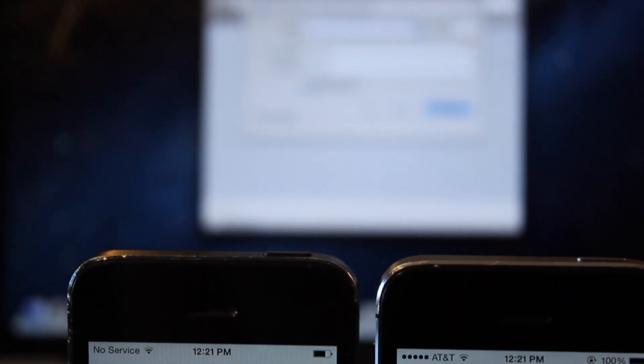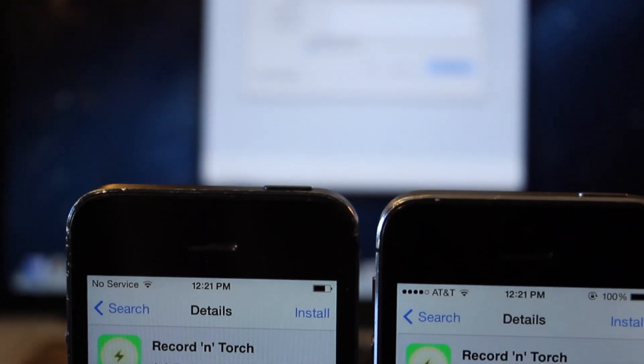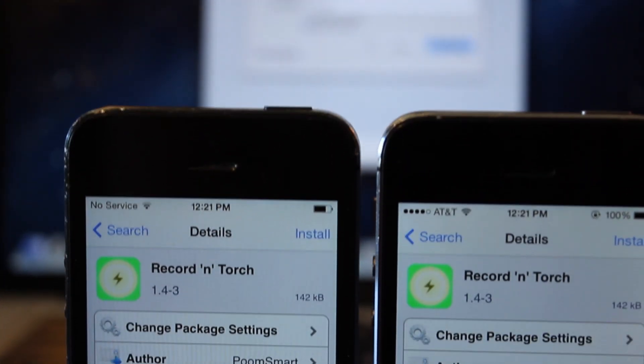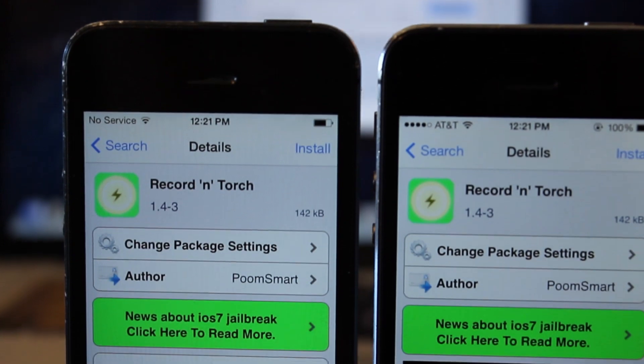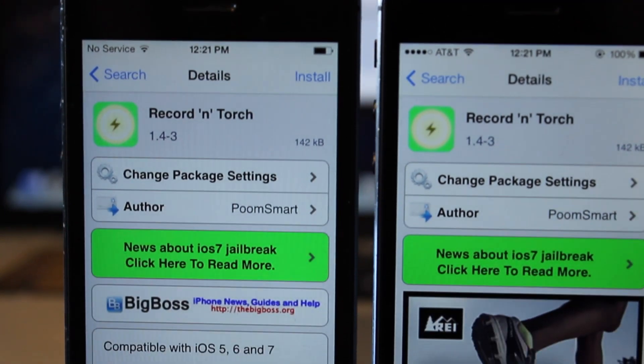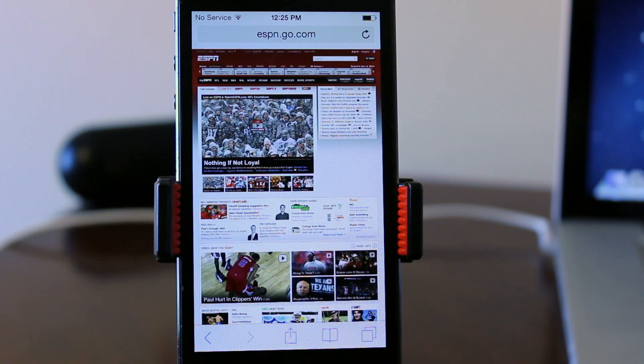Hey guys, today I'll be showing you how to remove all ads within Cydia and Safari by modifying a host file within our iPhone.